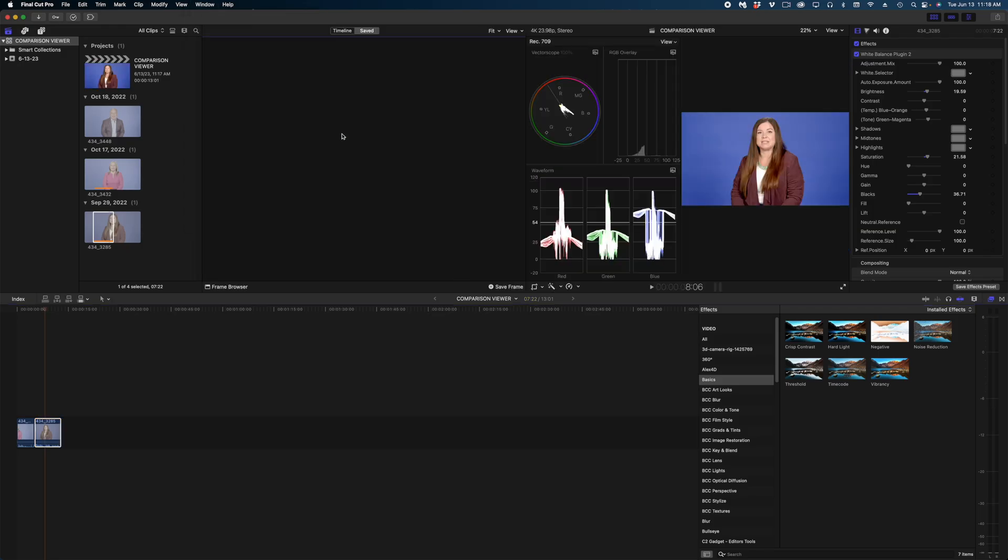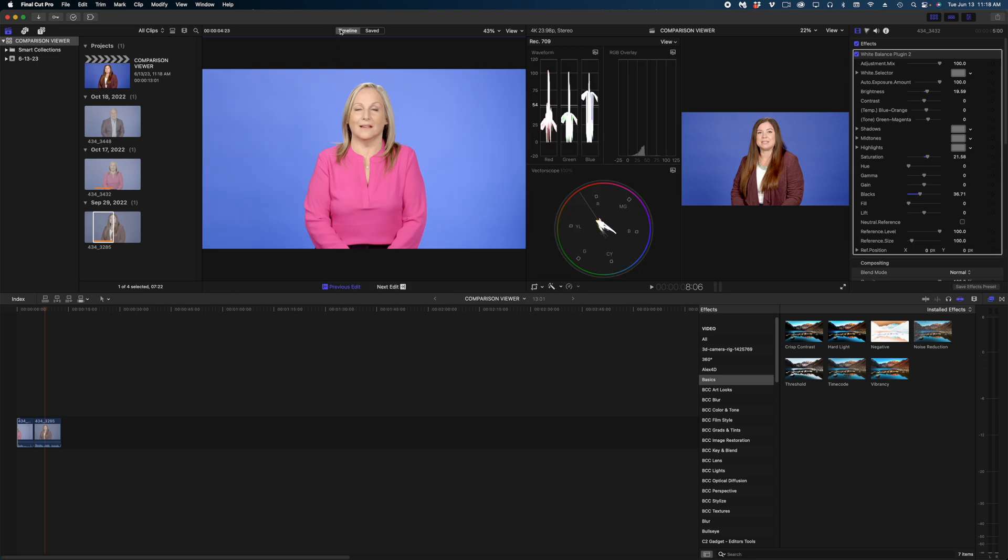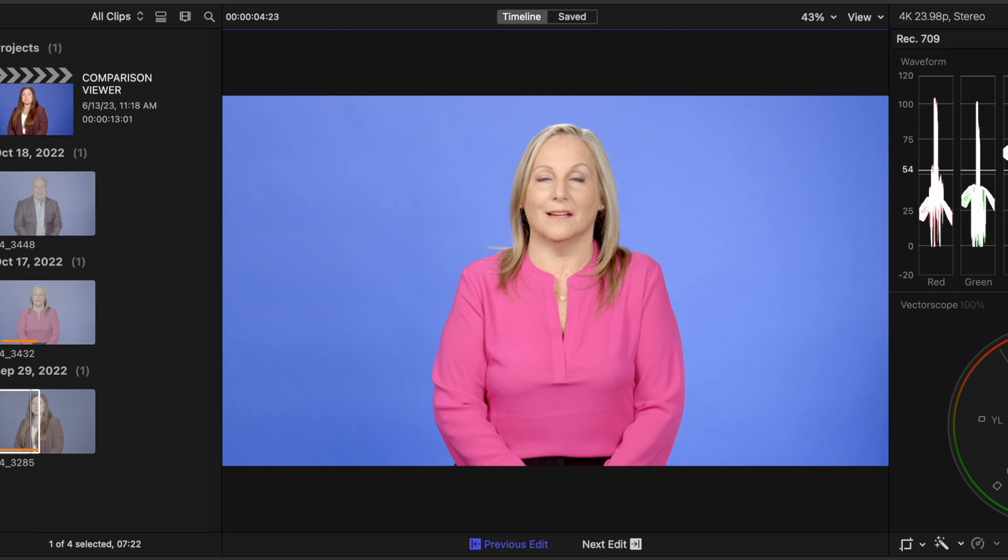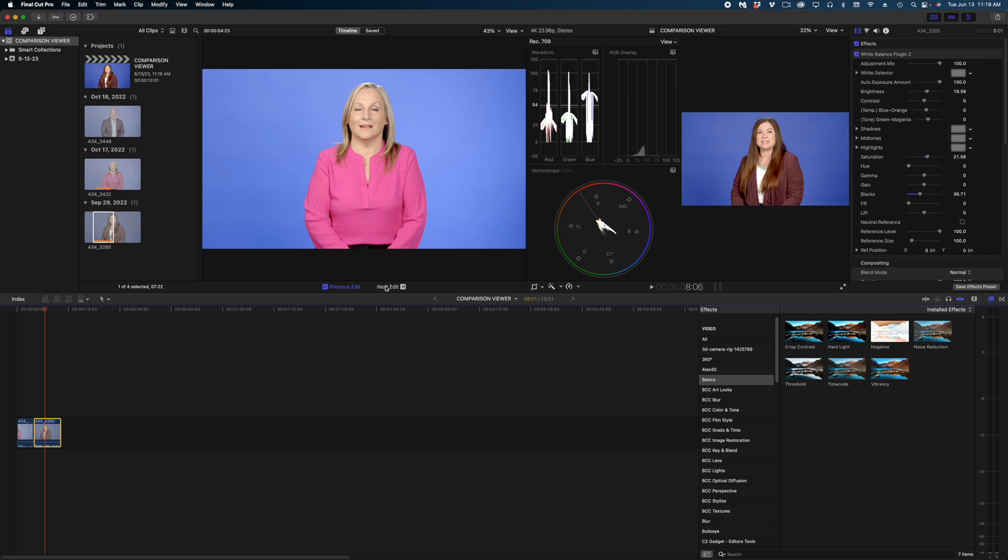So you can use the comparison viewer in a couple of different ways. By default it's going to open to the timeline view, which basically allows you to navigate to the previous edit from where your playhead is in your timeline or to the next edit. We don't have anything next, so there's nothing to see there.